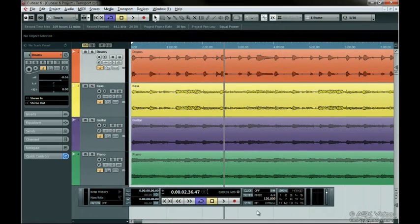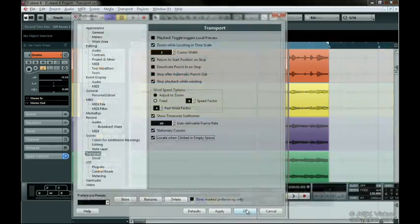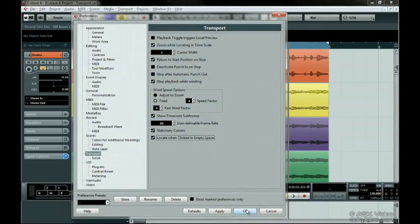And that's a quick look at the Transport panel and some of the available options in the Preferences window.